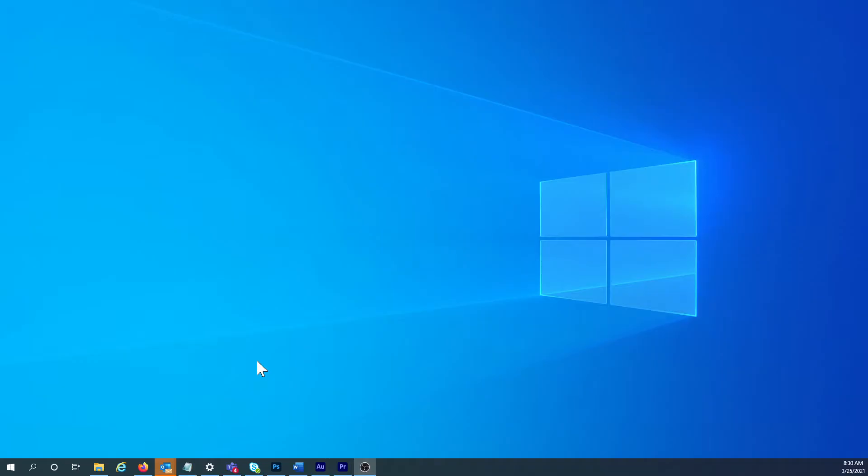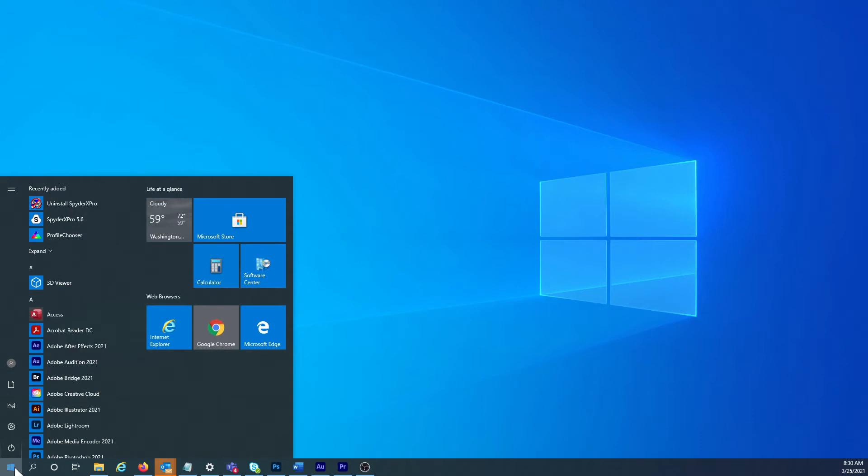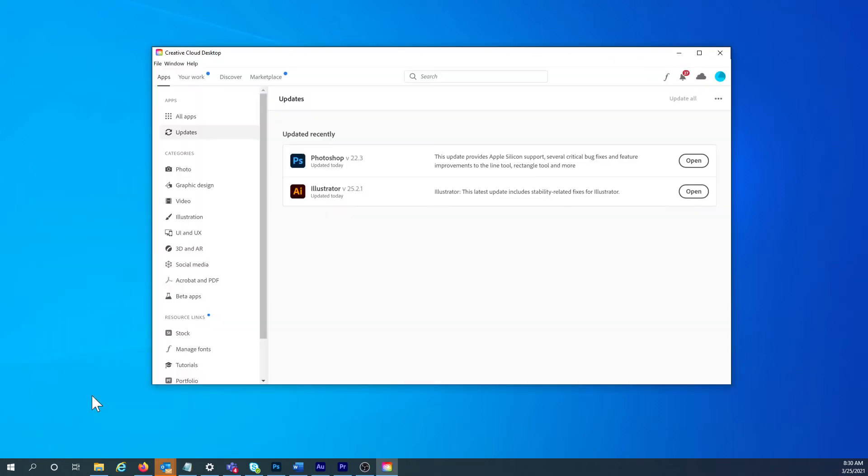No matter if you're on Mac or PC, start by launching the Adobe Creative Cloud app. When it opens, there'll be a list of apps that were recently updated. Right away, I can see that Photoshop and Illustrator were just auto-updated on my computer.